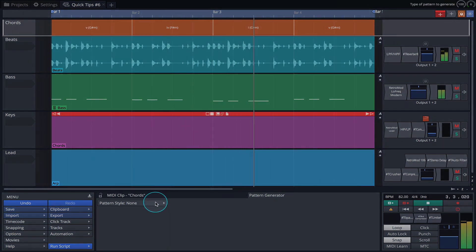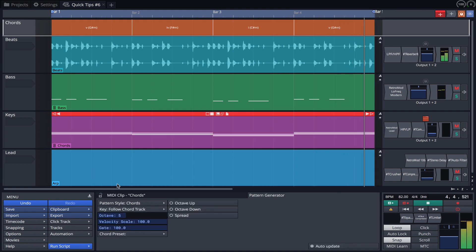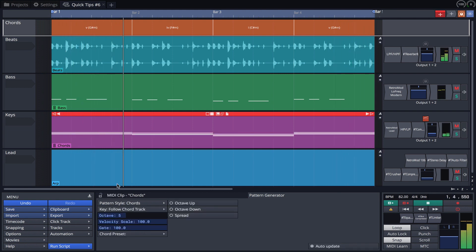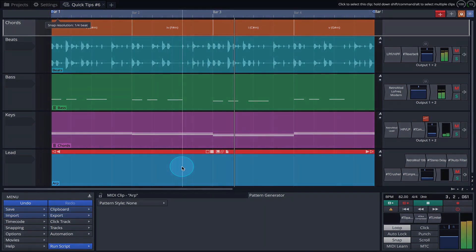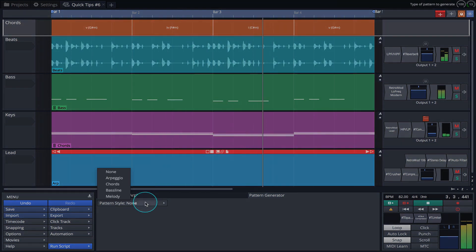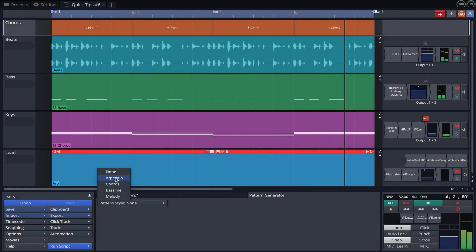We'll now do the same for the Chords MIDI clip. And finally the Lead MIDI clip.